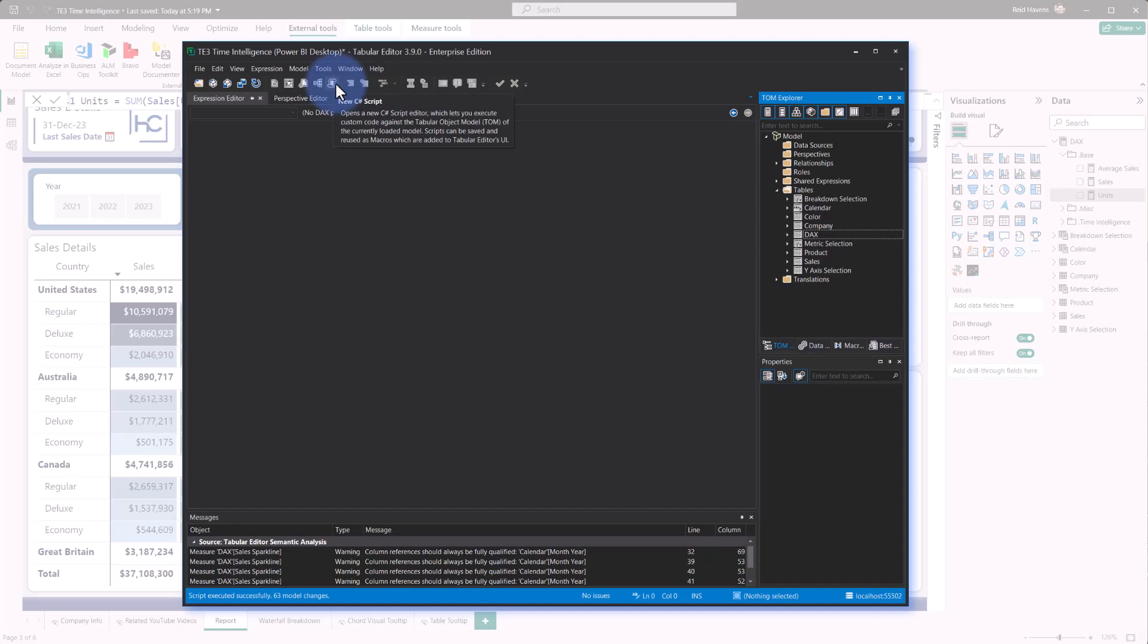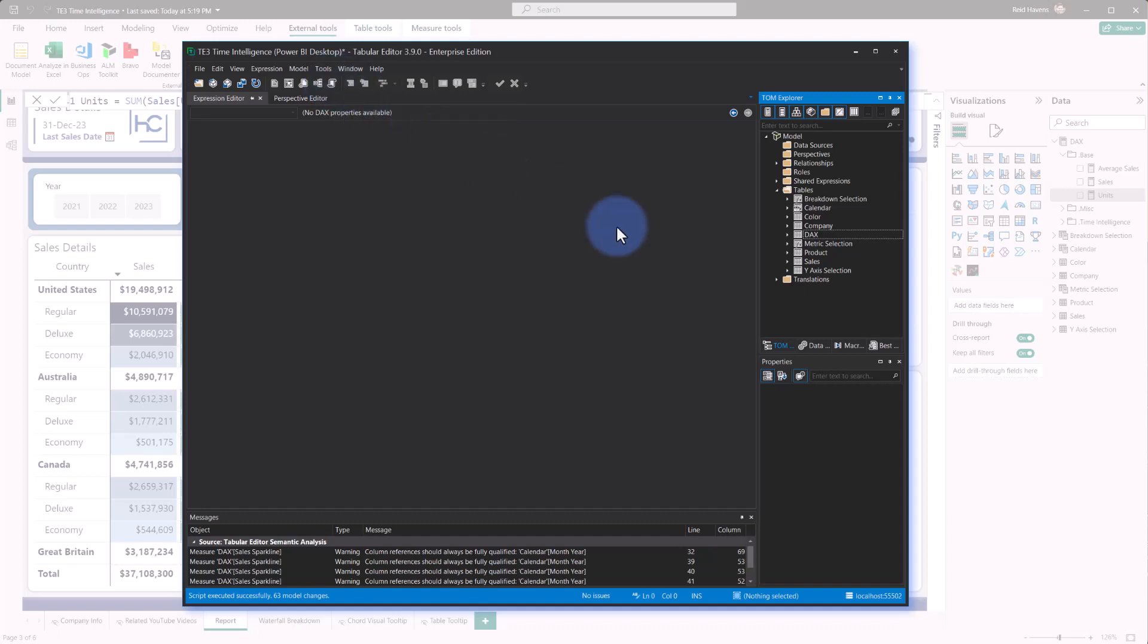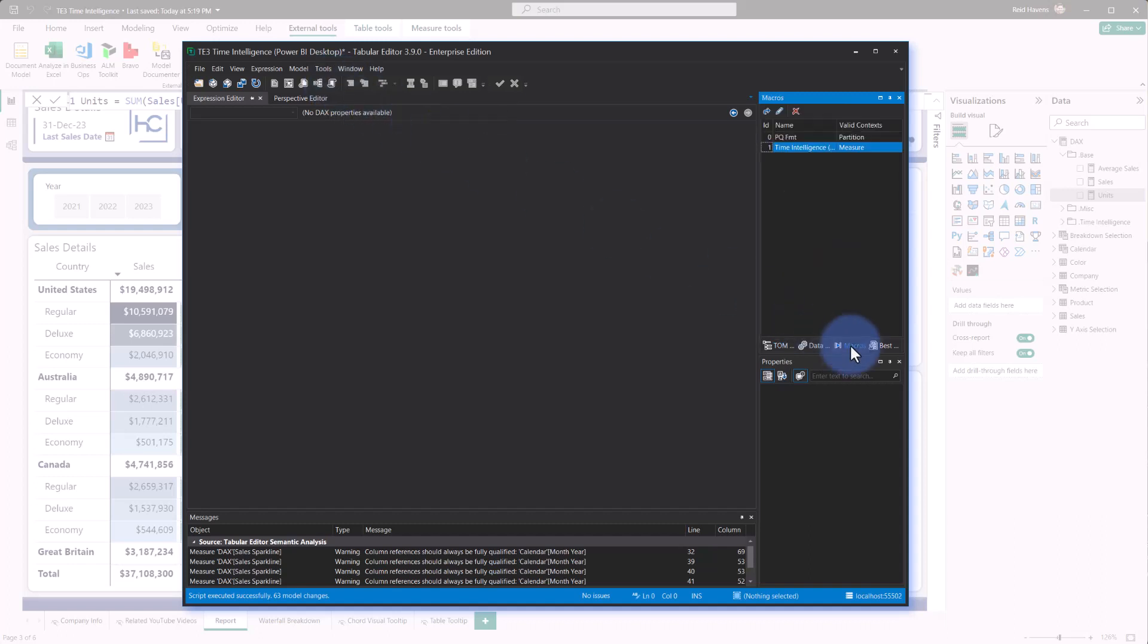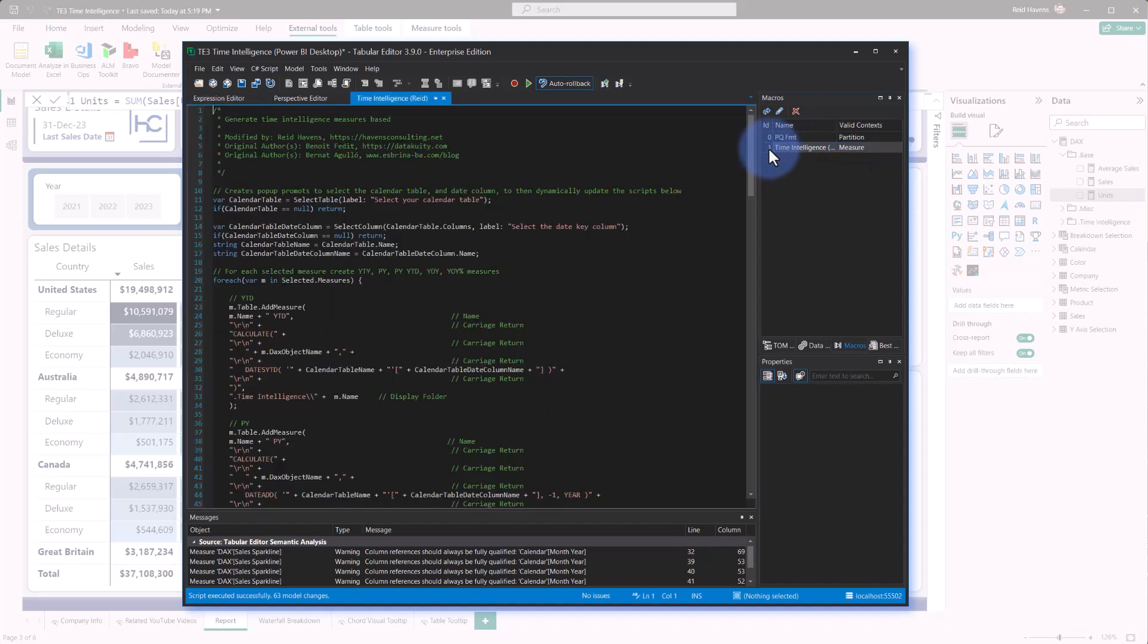Either way, you can create it new and save it, but if you've already saved it, you will find your macros listed under here, which I have as a time intelligence measure. So I'm going to go ahead and click this and open it up, and that's going to open up the C-sharp script.